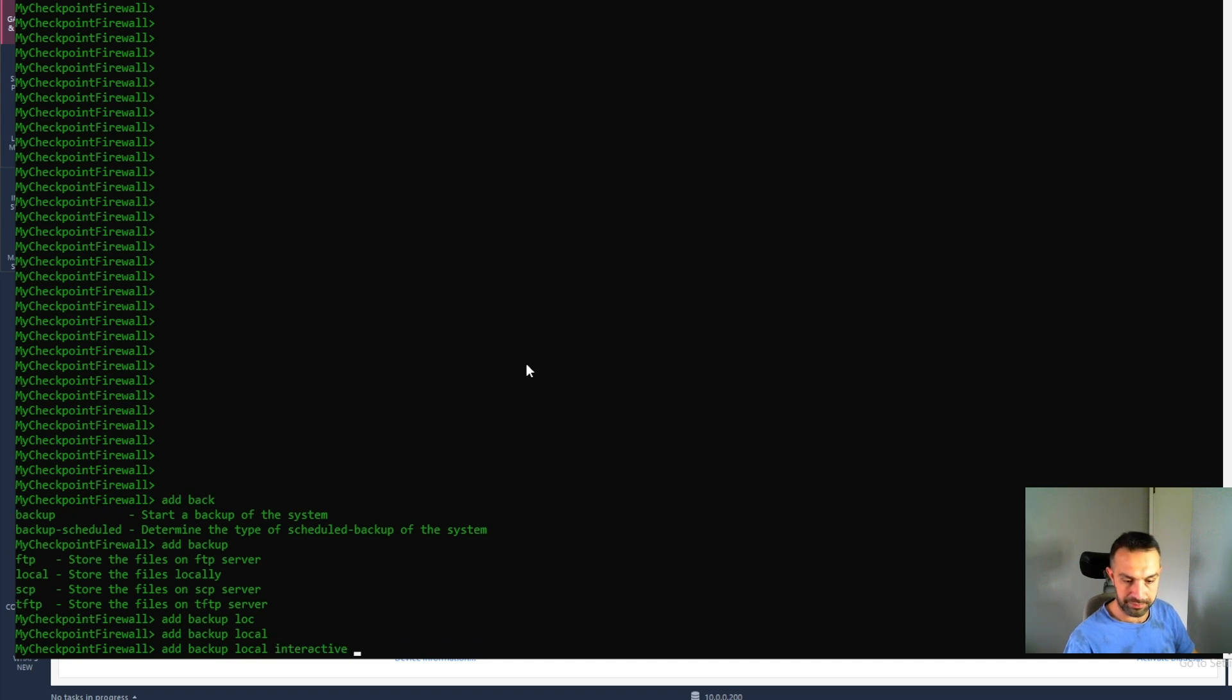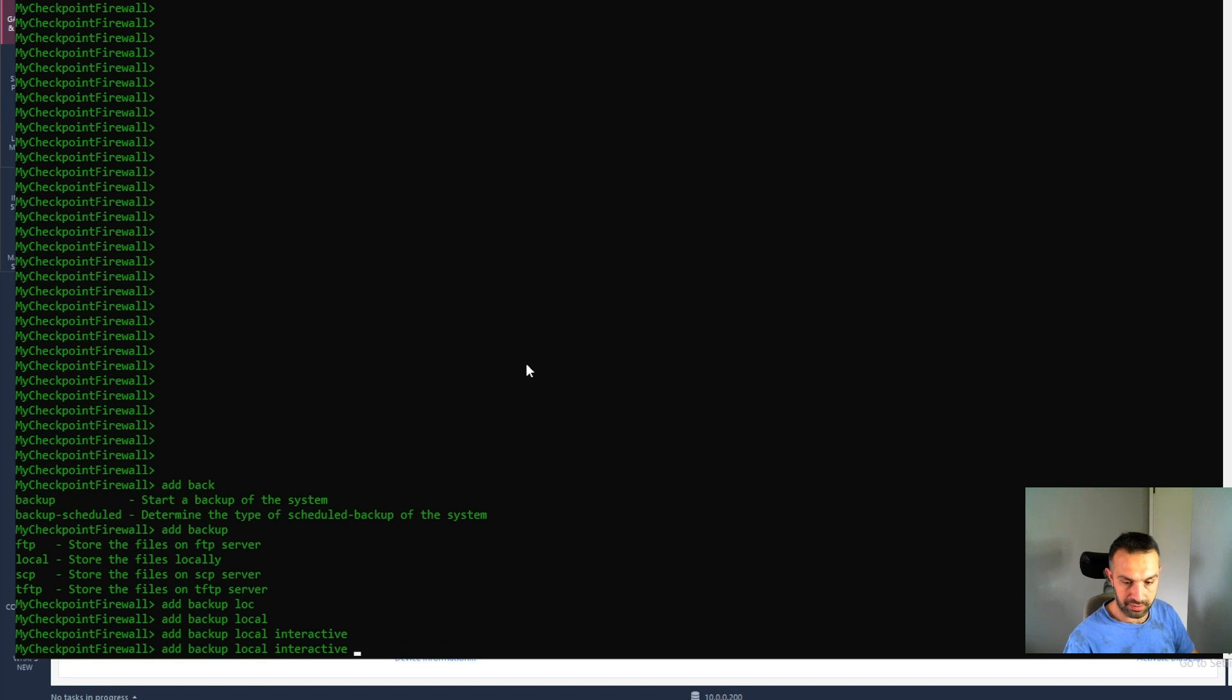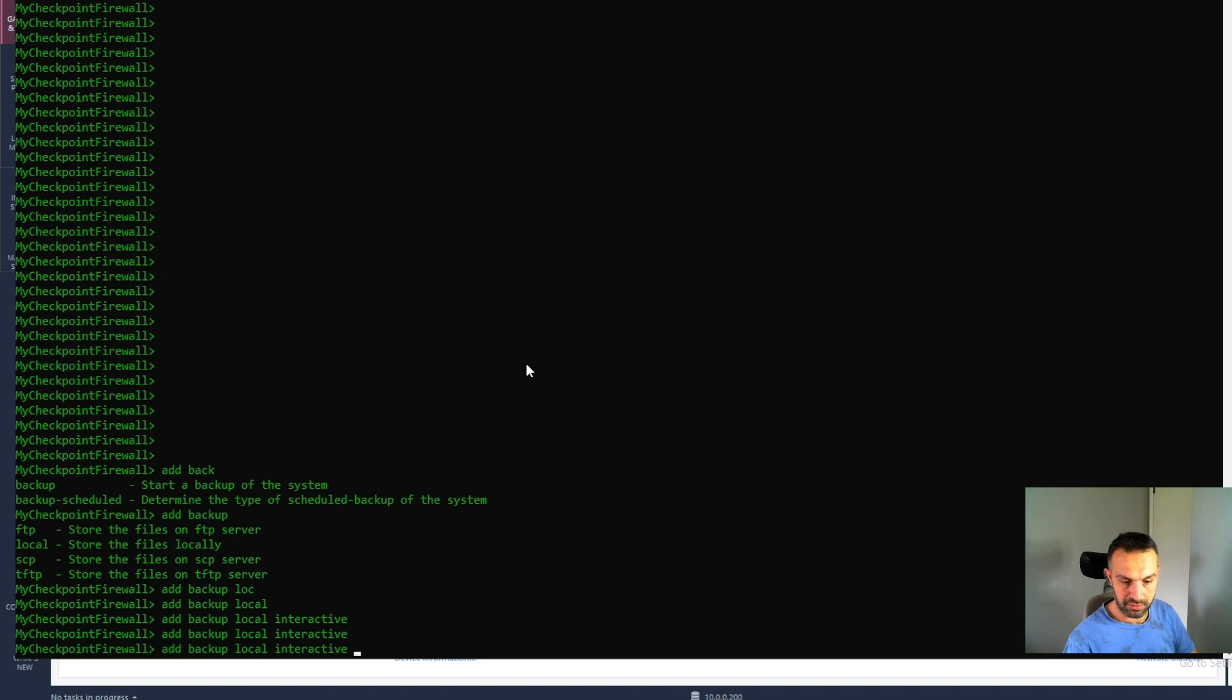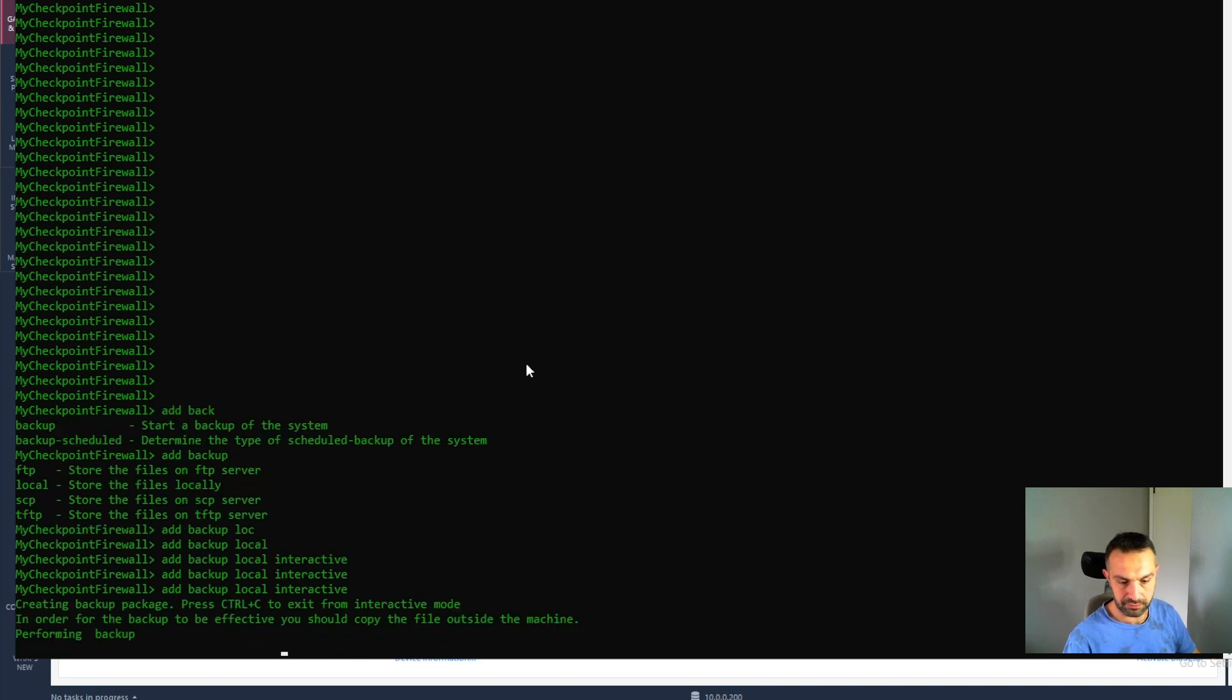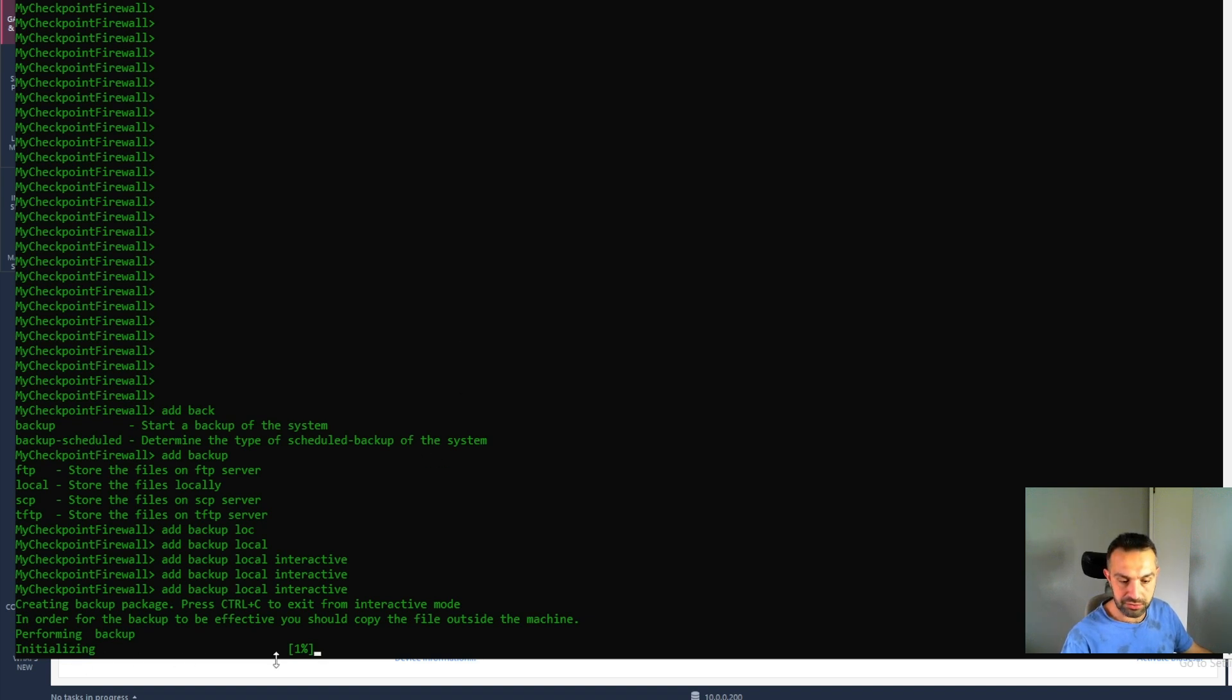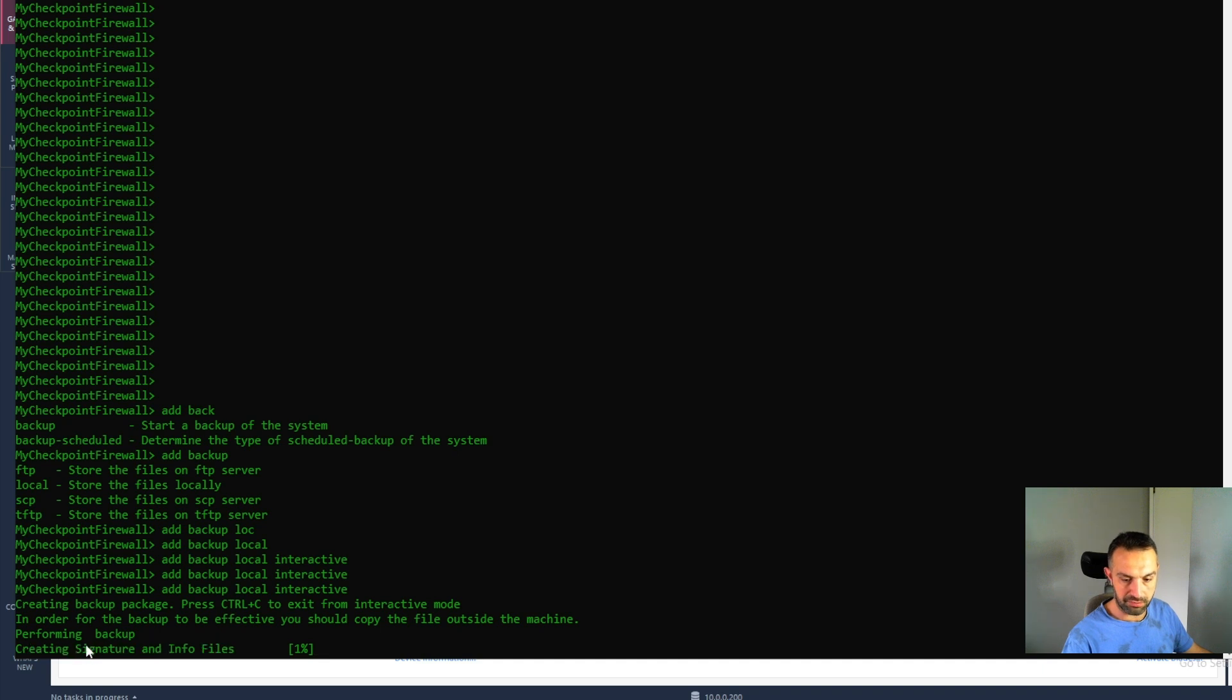So local, interactive, and then press enter here. And now it starts to make the backup, collecting information, creating signature.